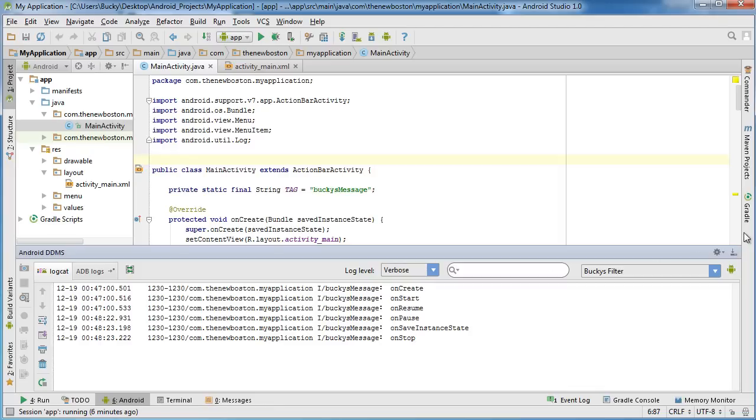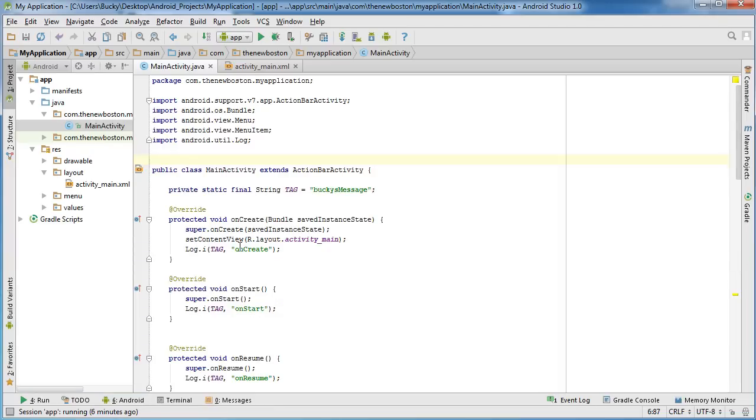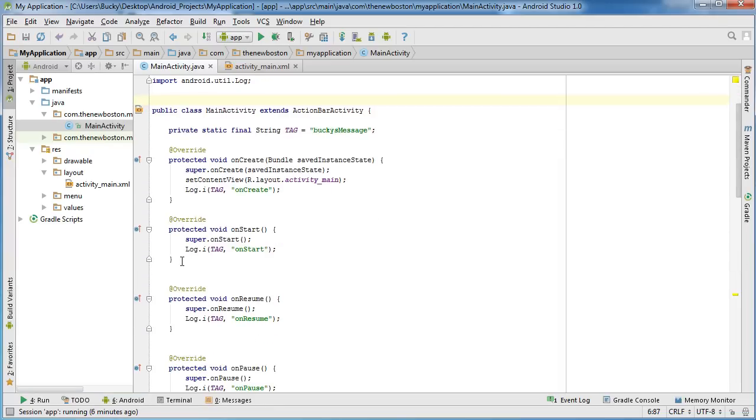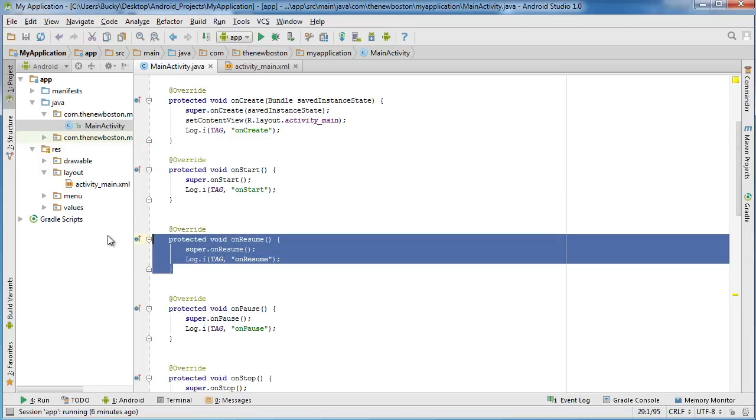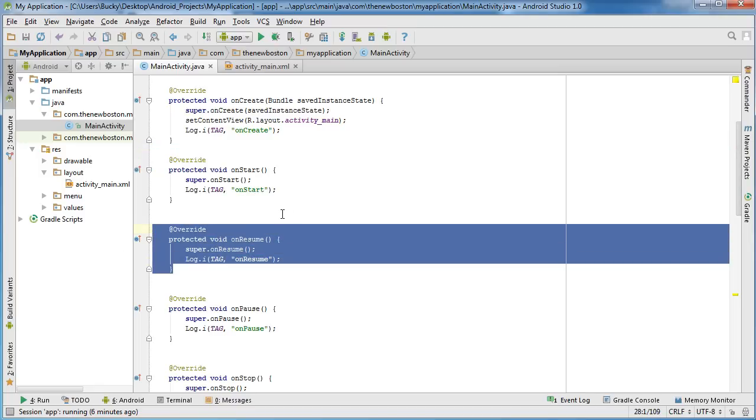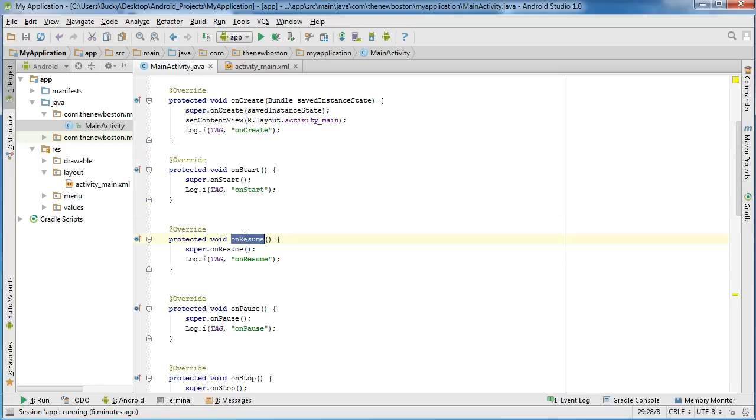So, instead, what I'm going to do is this. I'm just going to talk about these. Now that we understand what they are and that they do exist, I'm going to talk about each state as we need them.